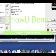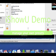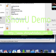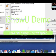Shouldn't take long. Okay, it's jailbroken.